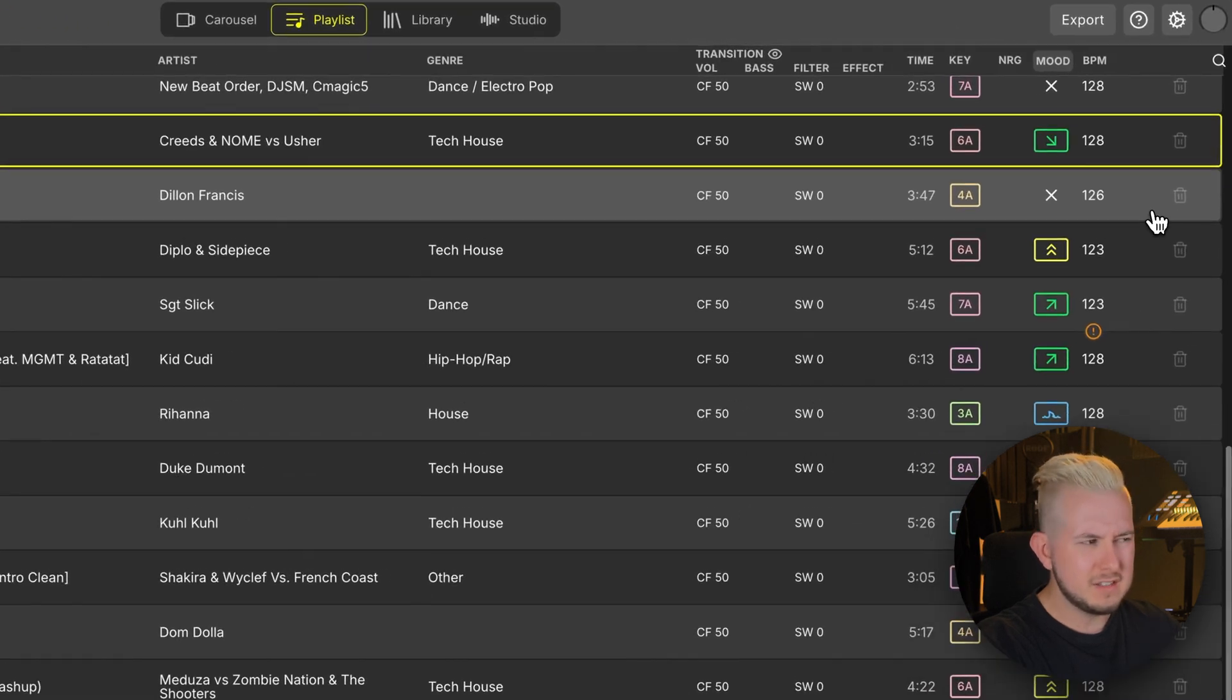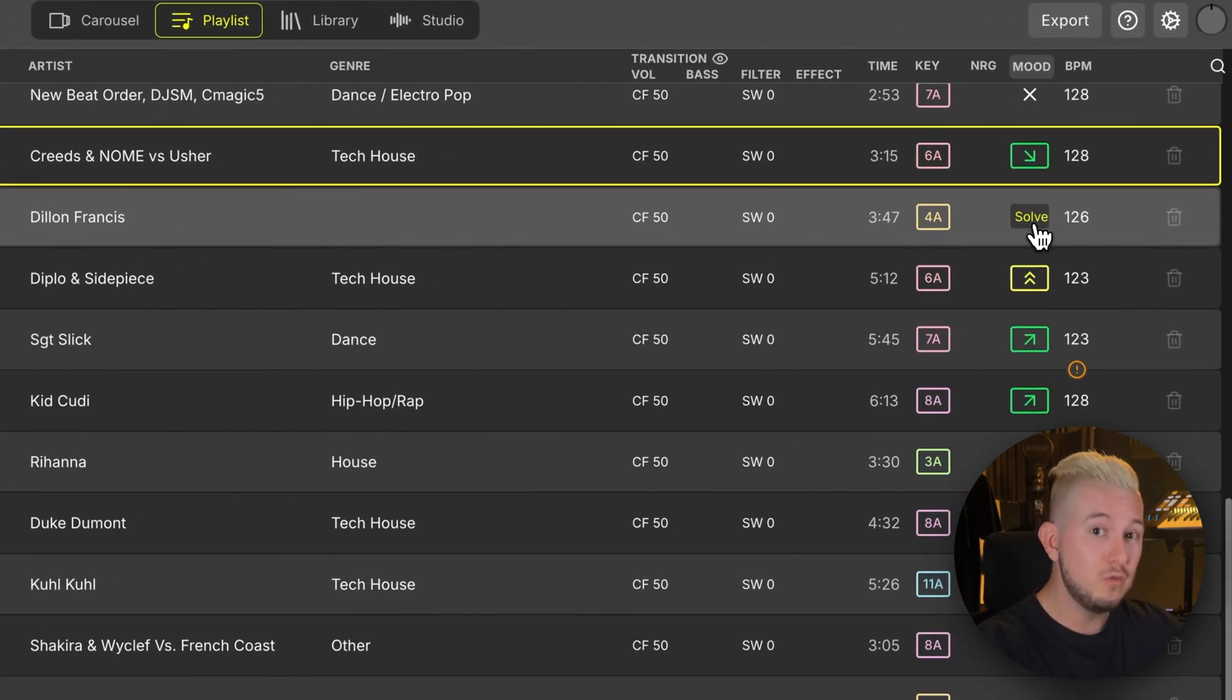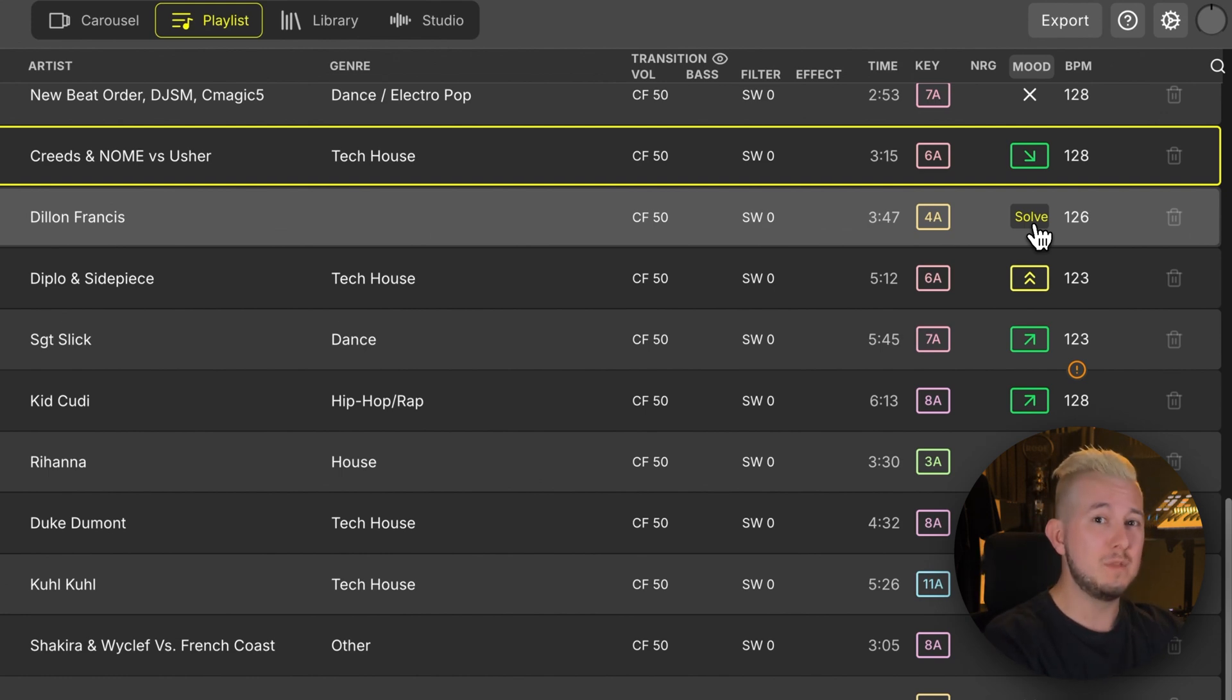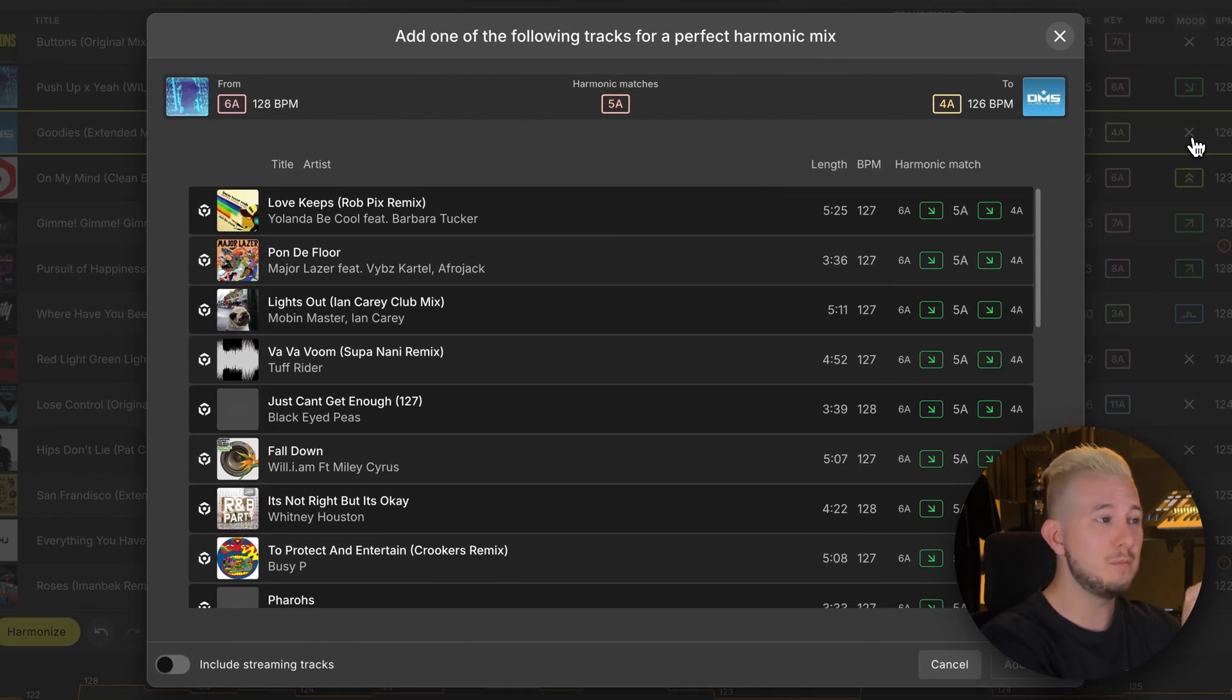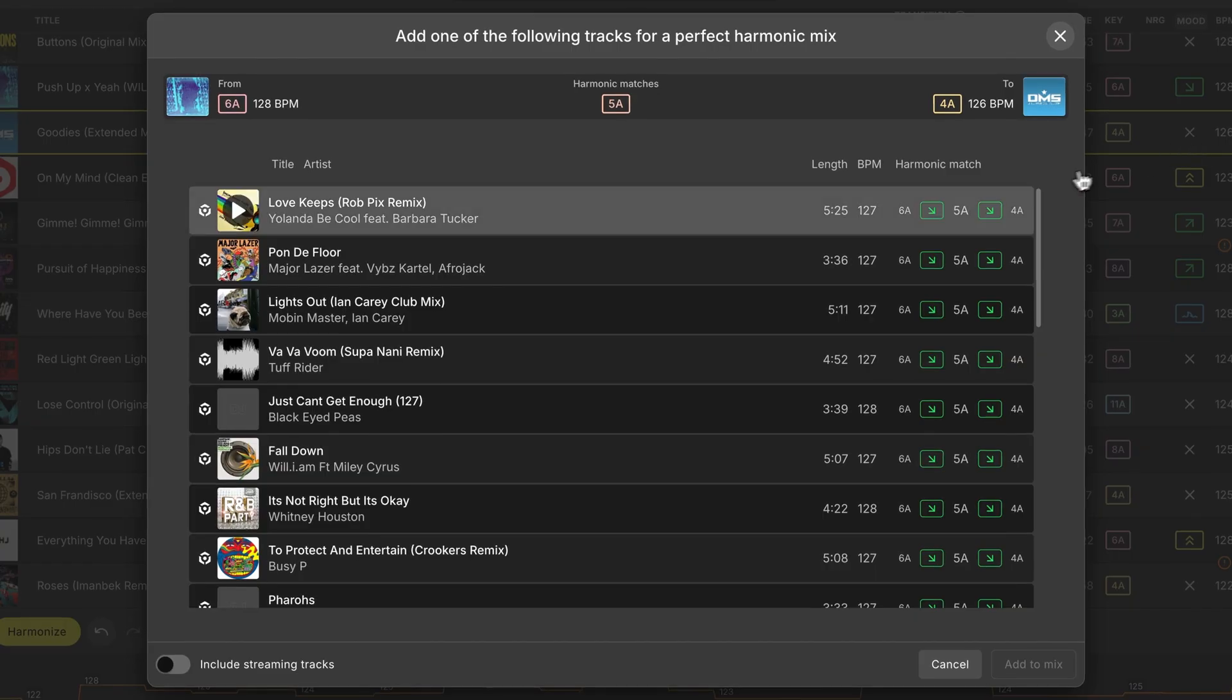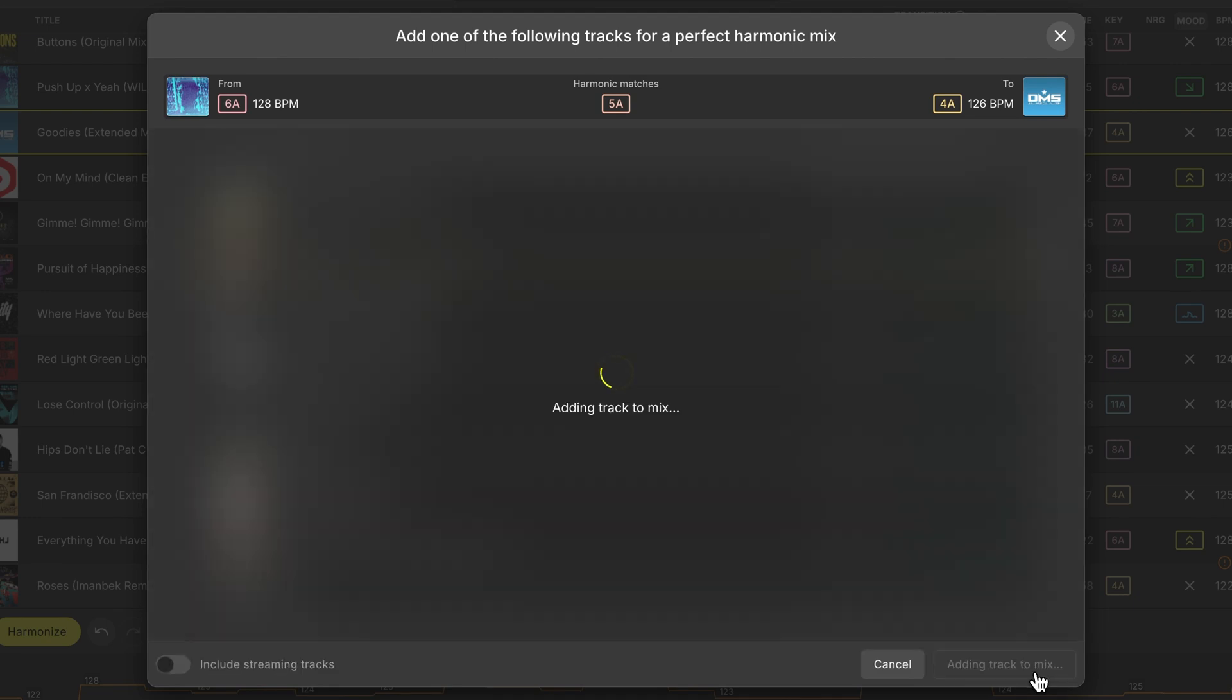Another way that we can refine our playlist is to use DJ Studio's solve feature. Notice as I hover over the X, the option appears to solve the key clash in this transition. Because DJ Studio is integrated with my Rekordbox music library, it's able to search through the library to try and find songs that we can use to bridge the gap and solve this key conflict. I'm then quickly and easily able to just select and add these to my mix.